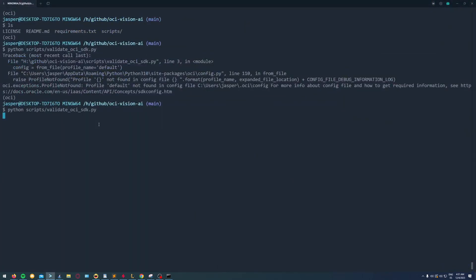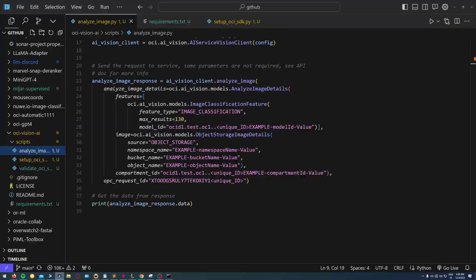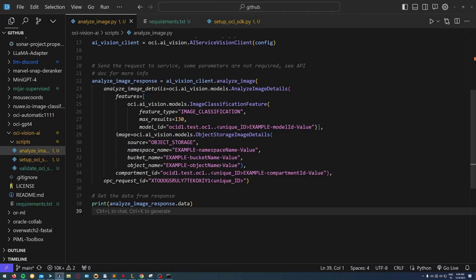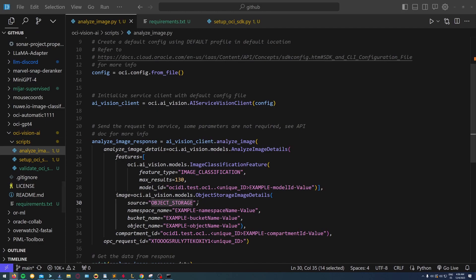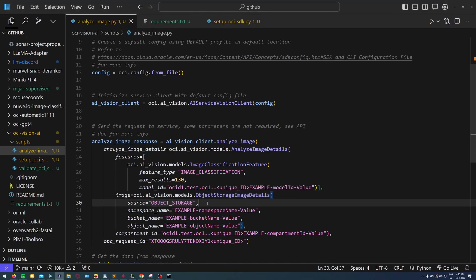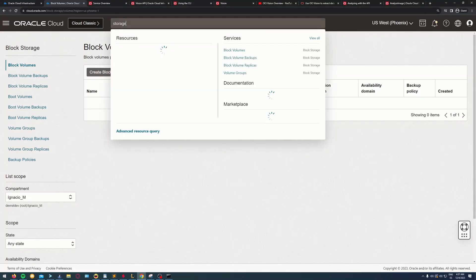It needs to be default with capital letters. This is the first script we're going to see: the image classification. I'm invoking the image classification with the OCI SDK.